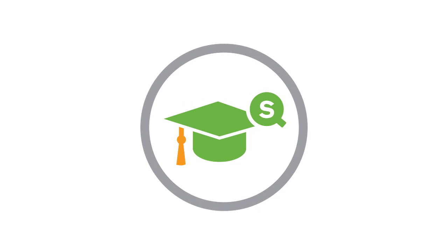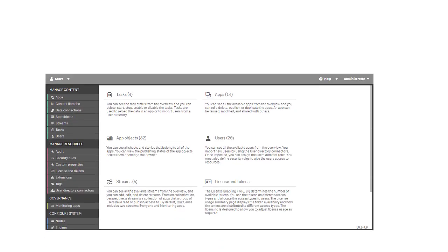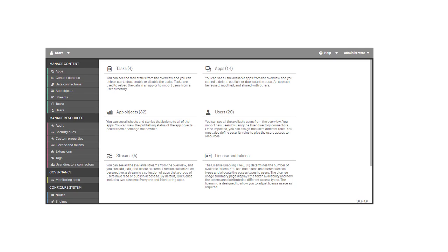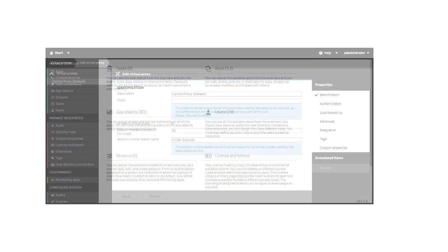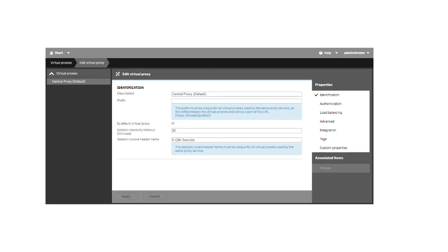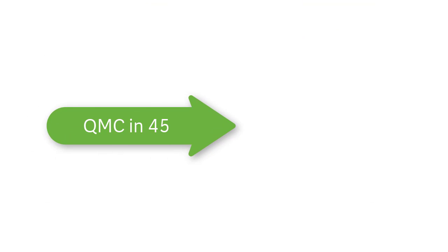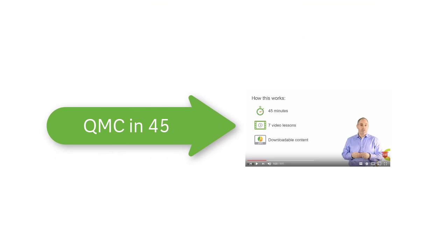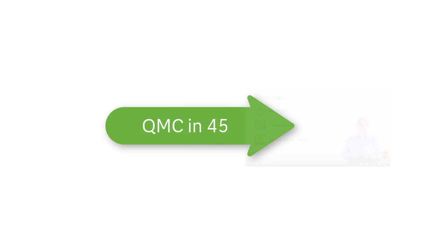Before we get started, there are a few pieces of information I want to share. I'm assuming you have some familiarity with the Qlik Management Console, or the QMC, and the concept of Virtual Proxies in Qlik Sense. If you have not used the QMC before, I recommend watching the QMC in 45 video series located at the link you can click on below.